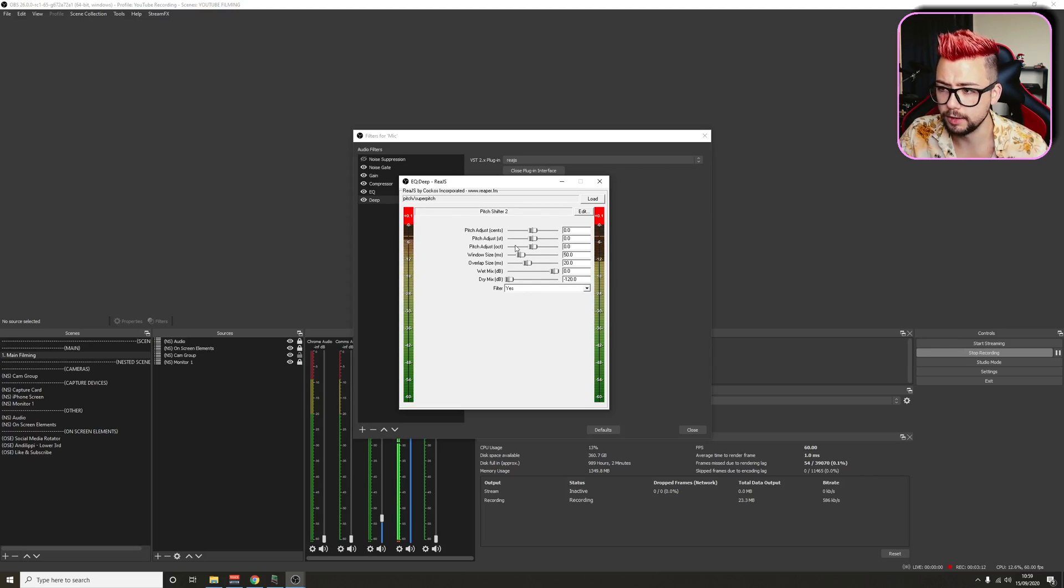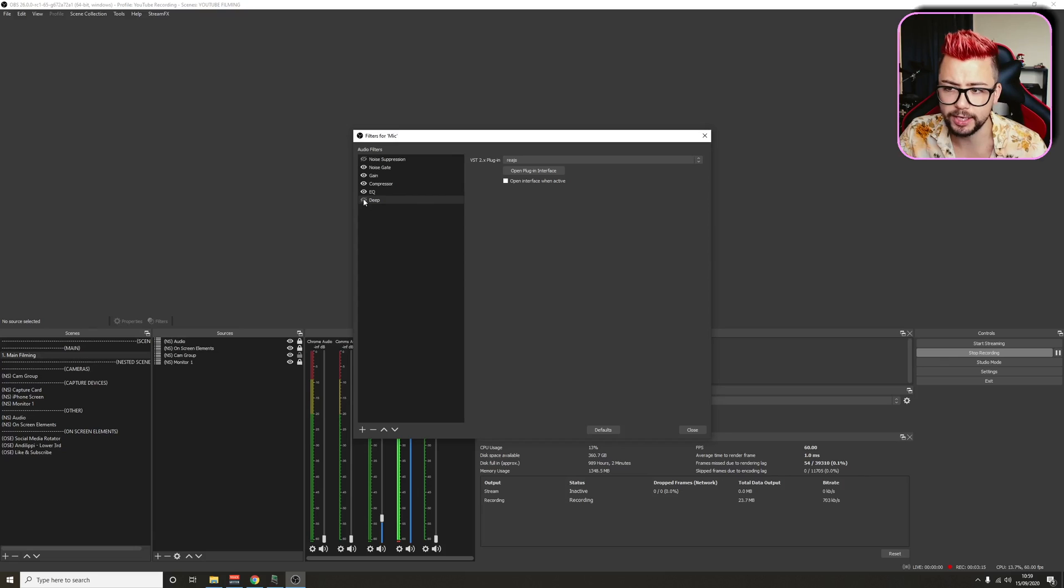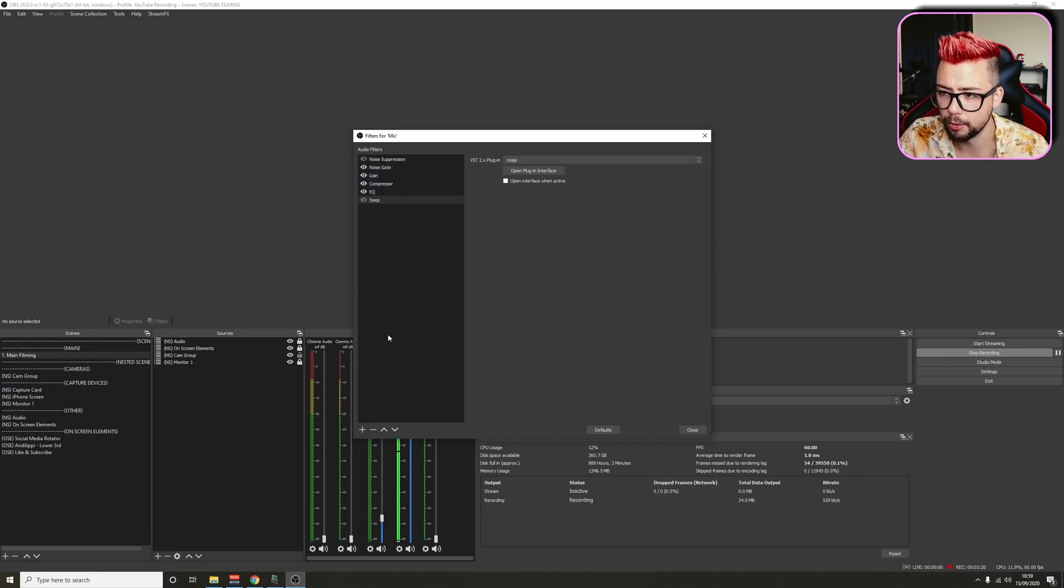So just one octave down, and then obviously any time that this is pressed, that's when the effect is going to be on. But because I've just changed it, it won't be on there.